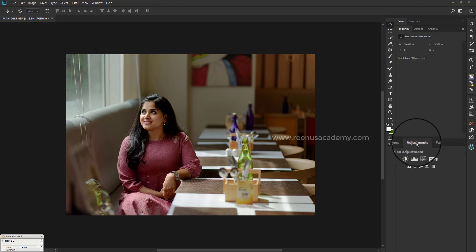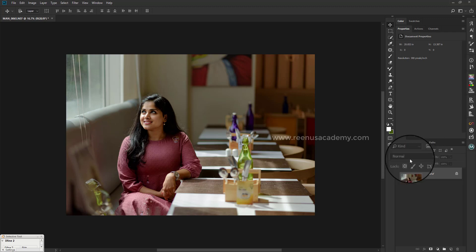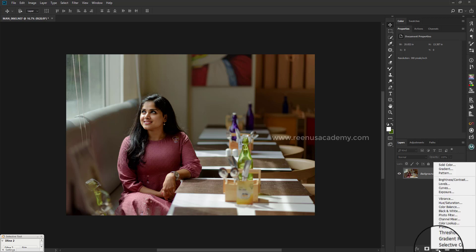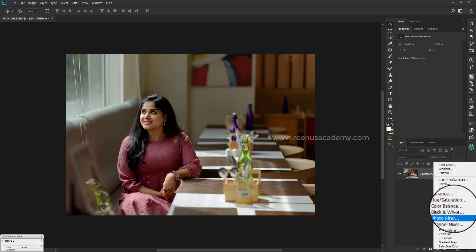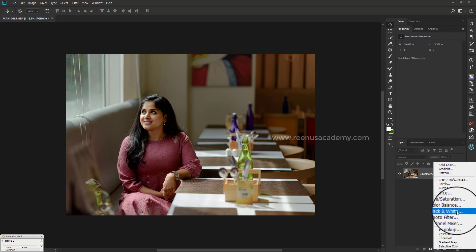It's very simple to choose the adjustment. You can choose the adjustment. You can choose the layer panel. Choose the black and white.